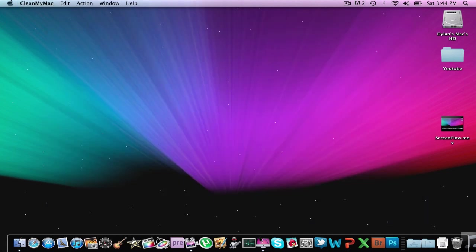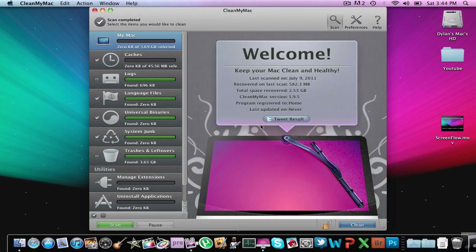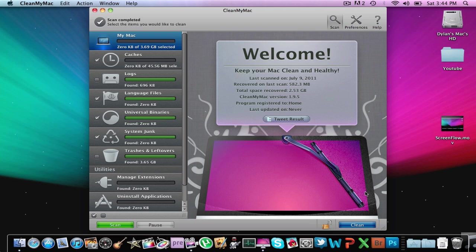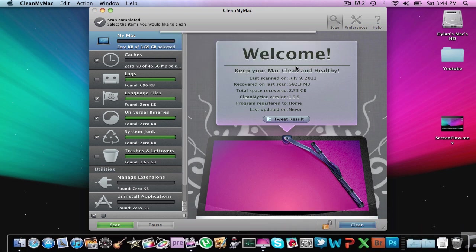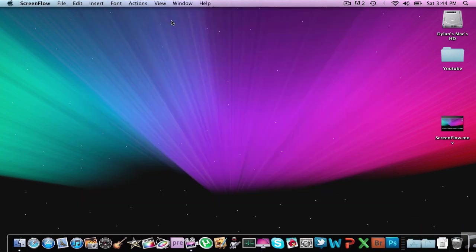So thank you guys for watching my top 10 Mac apps of 2011. I will have some more videos being uploaded soon. Thank you guys for watching and have a nice day.